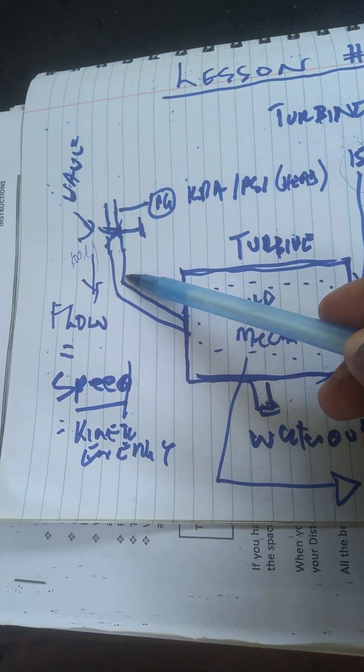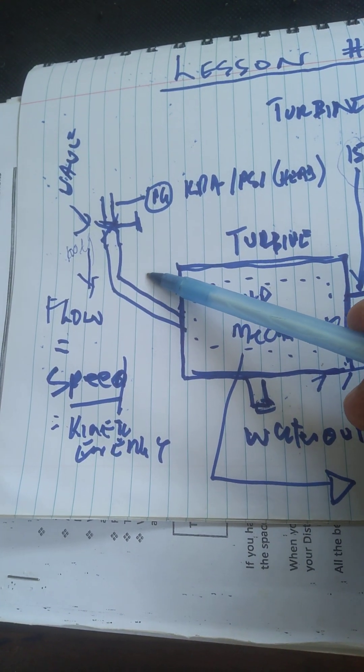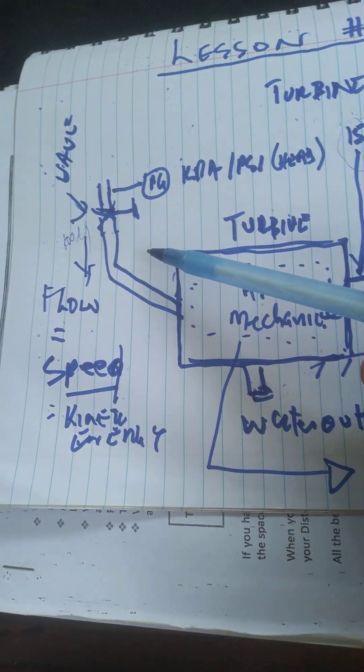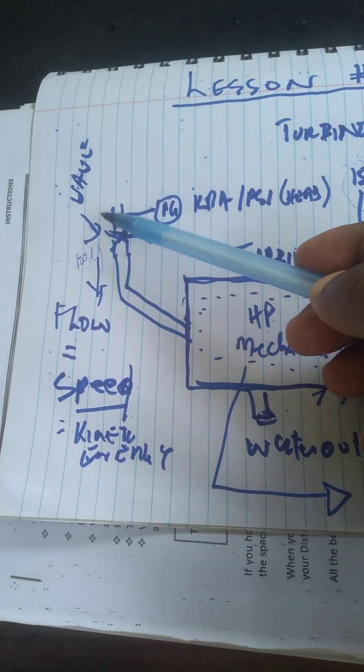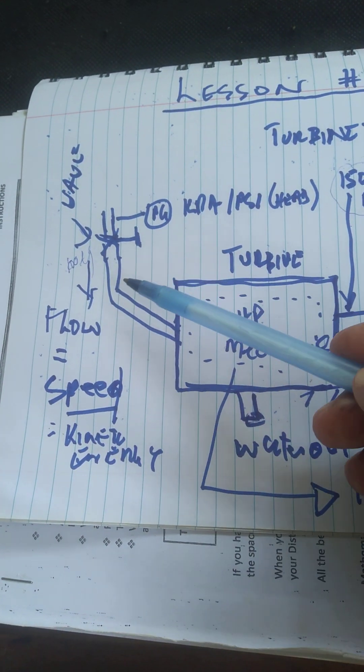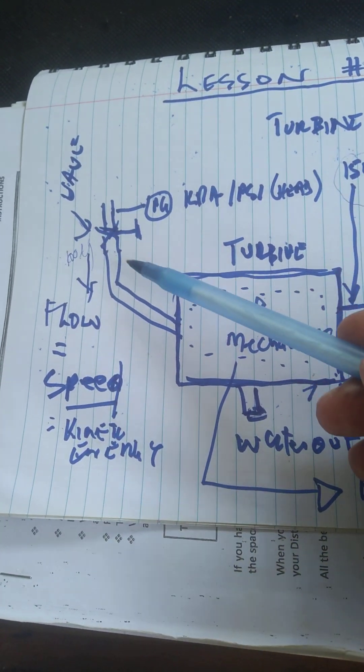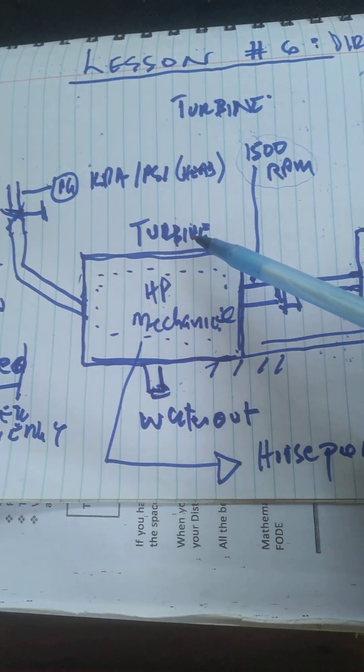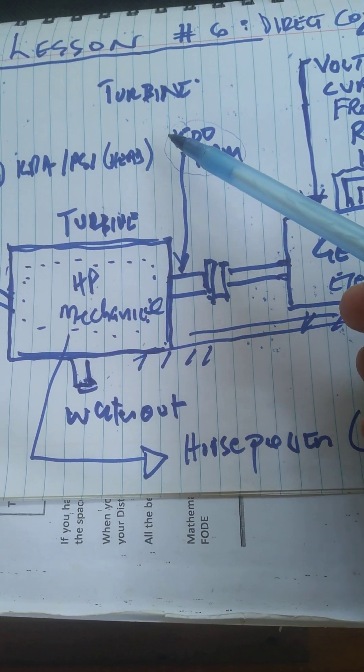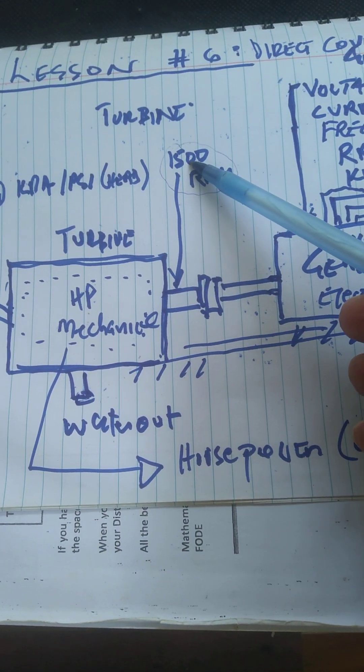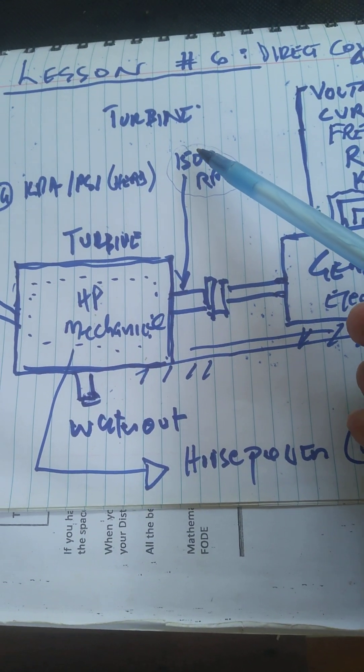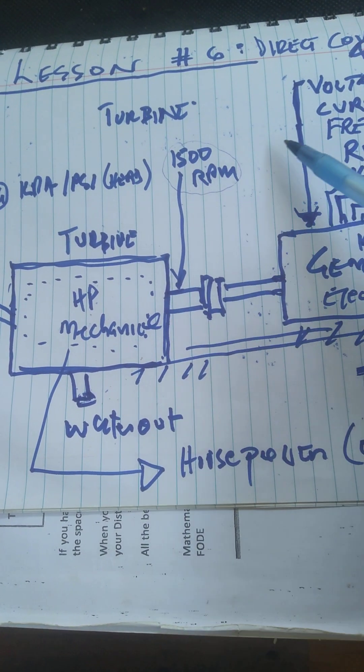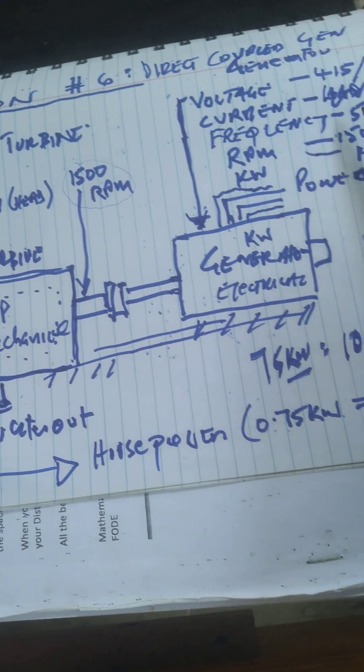You must get a flow of 100 liters per second all the time so that you maintain this speed. This speed must match the speed of the generator.